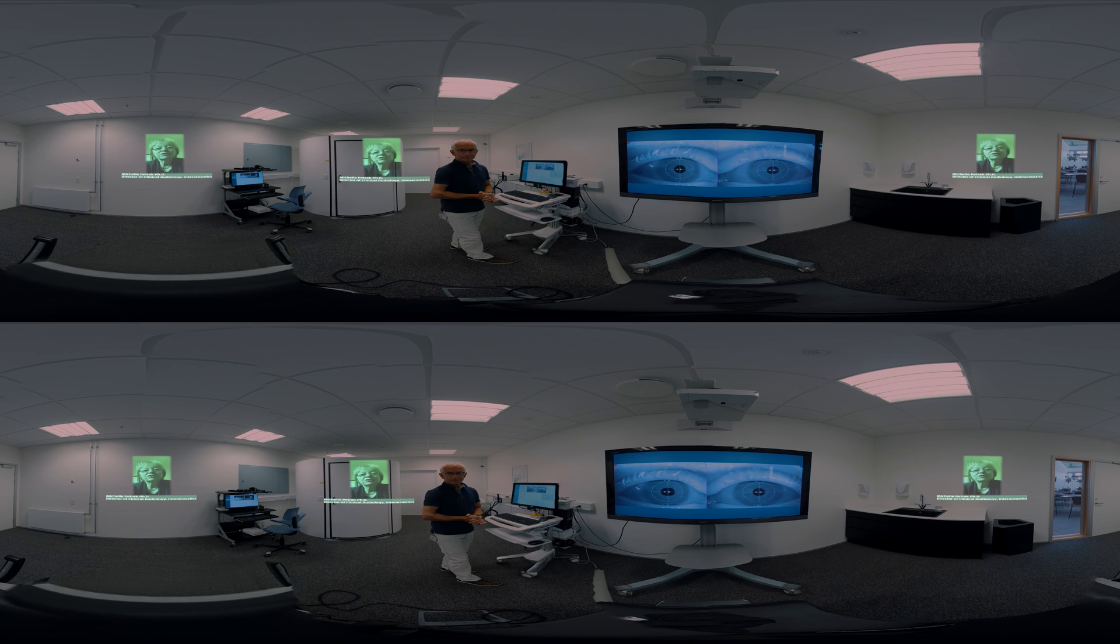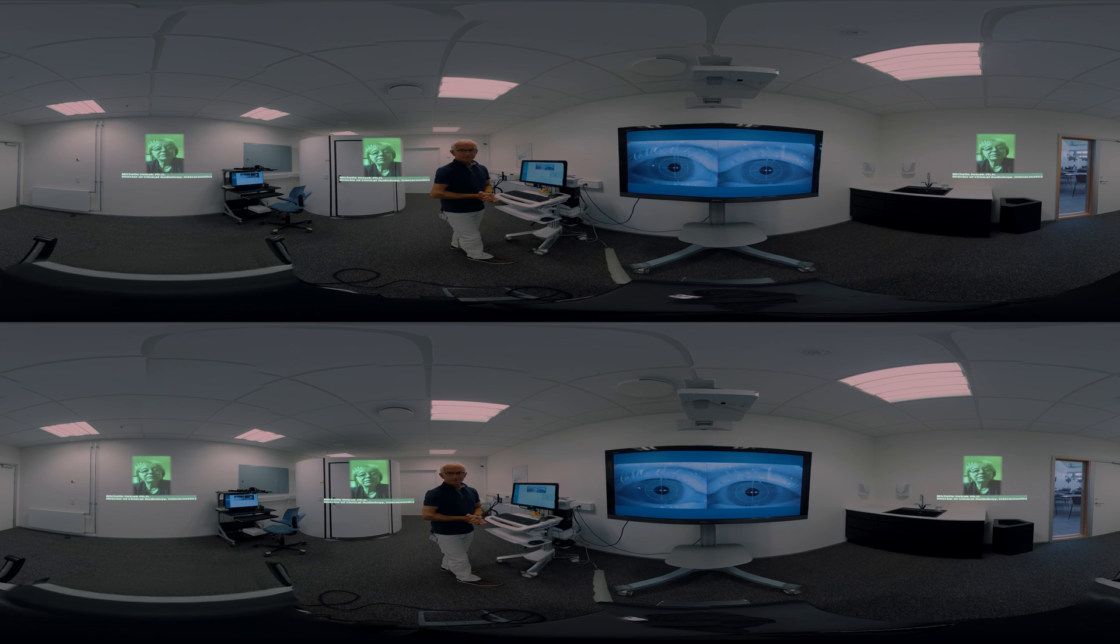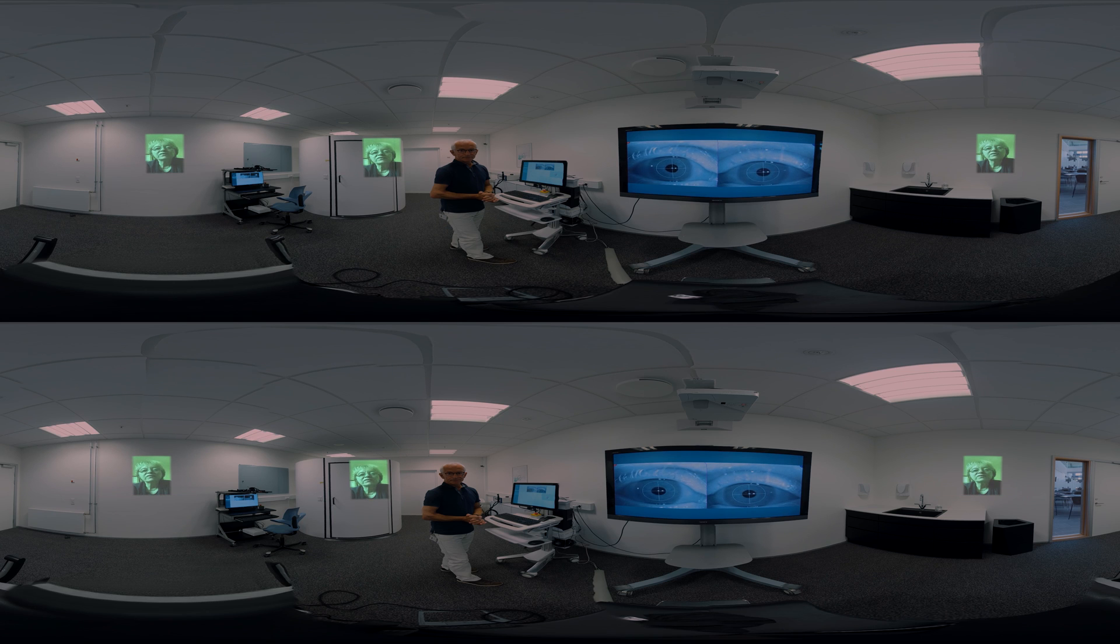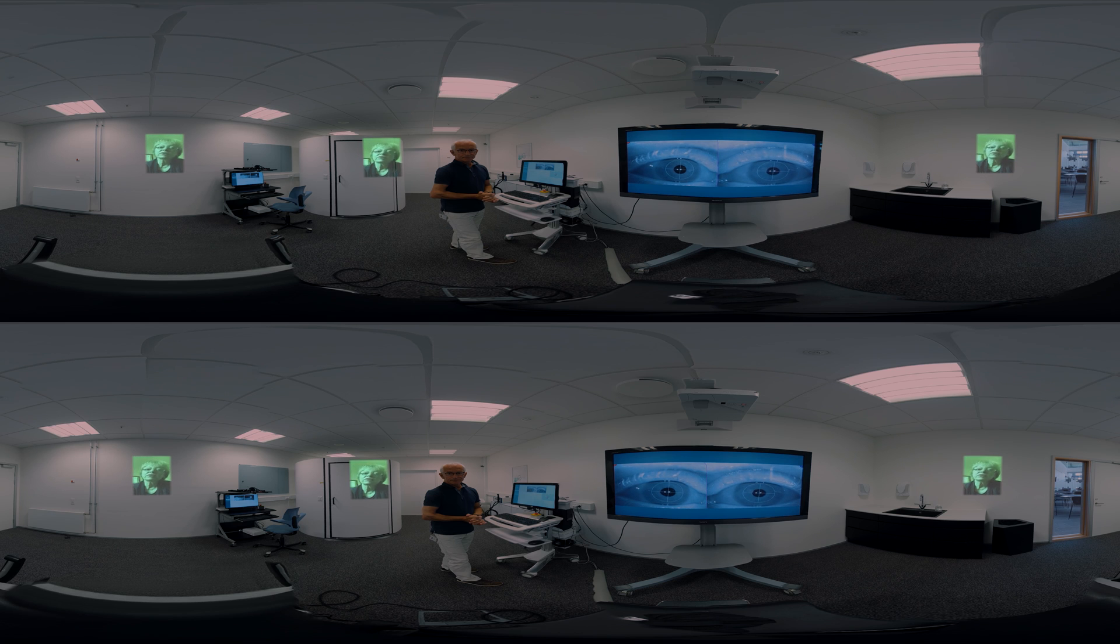For example, we've added a torsional nystagmus algorithm and this not only brings extra value to my Dix-Hallpike tests, my BPPV analysis, but it also provides me information on the otoliths, specifically the utricles, when doing the ocular counter roll test.